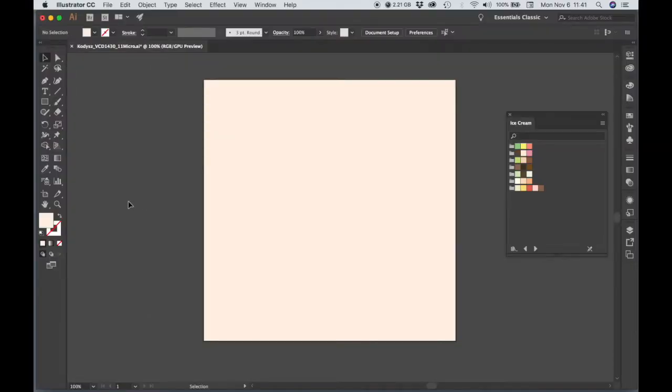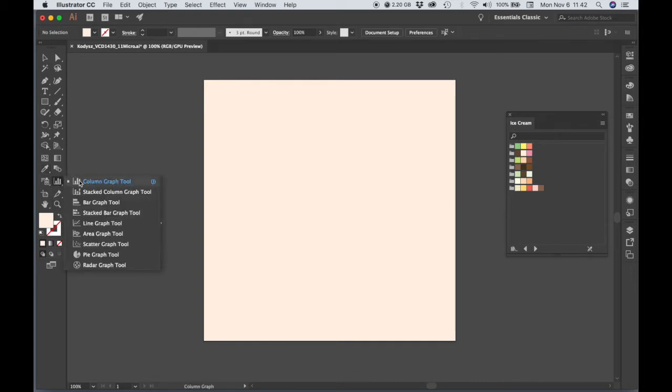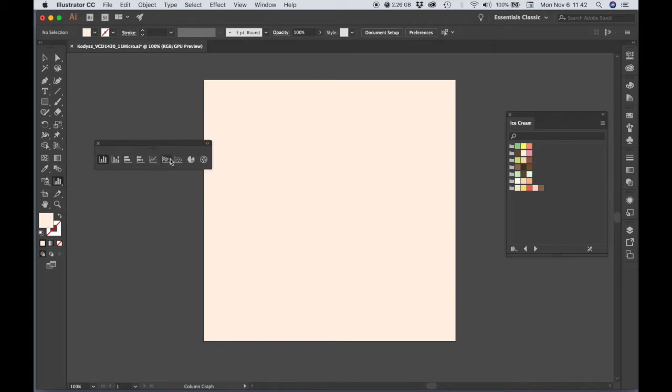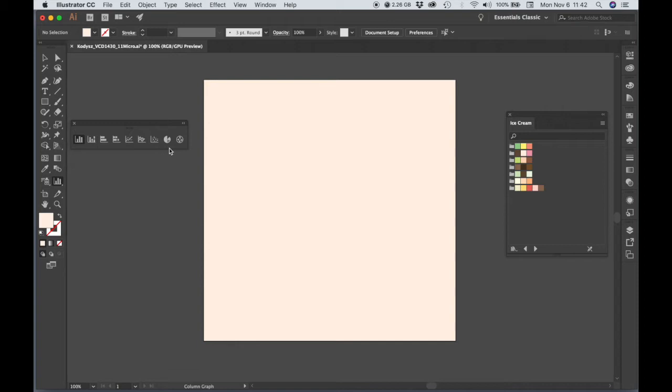Let's make our bar graph. So we're going to use our Column Graph tool, and if we click and hold the tool, we can see that there's other types of graphs that we can create. If we double-click here, we can detach this if we want to make this a floating window.